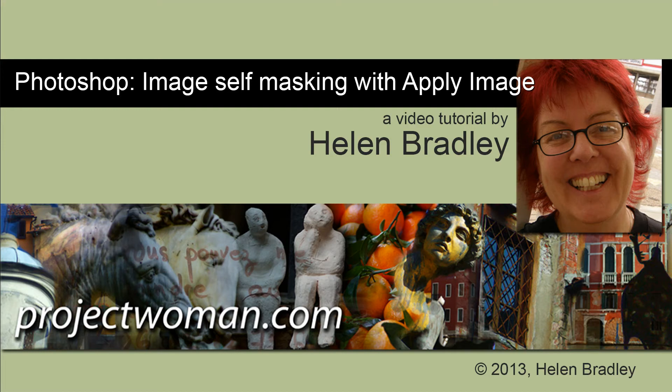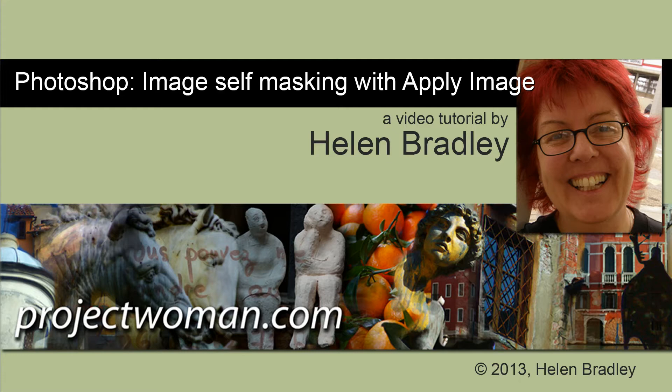Hello, I'm Helen Bradley. Welcome to this video tutorial. In this tutorial we're going to look at using an image as its own mask in Photoshop, and we're going to do this using the Apply Image tool.